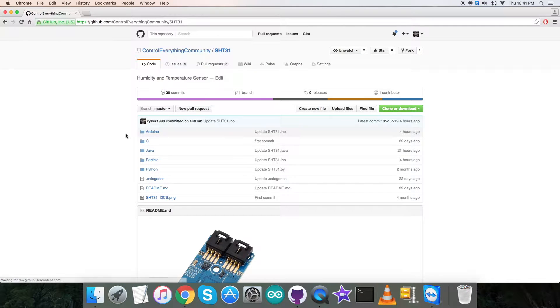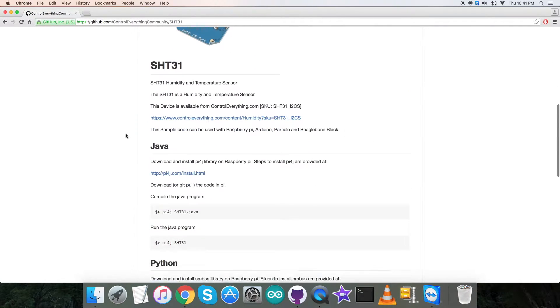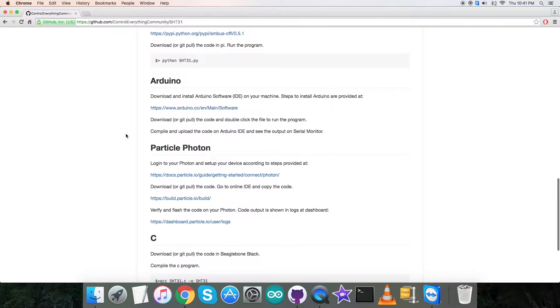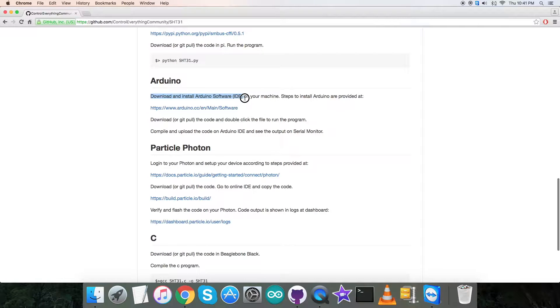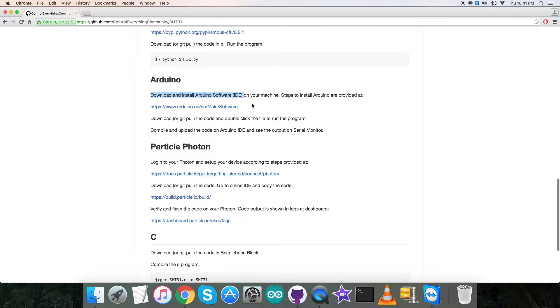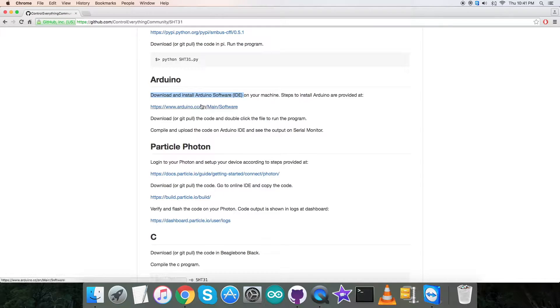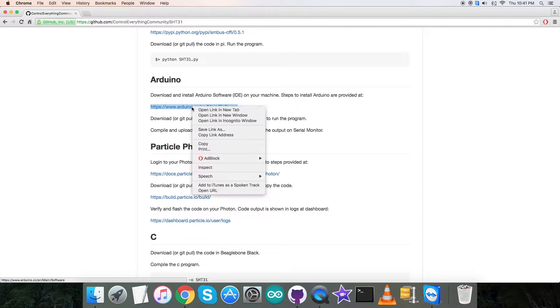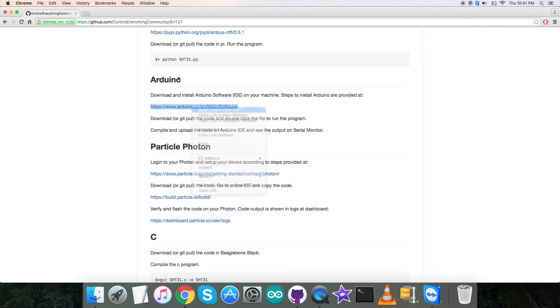Let's have a look over the instructions first. As you can see, we have to download and install Arduino software IDE on our local machine, and the steps to install Arduino are provided on this link, arduino.cc.